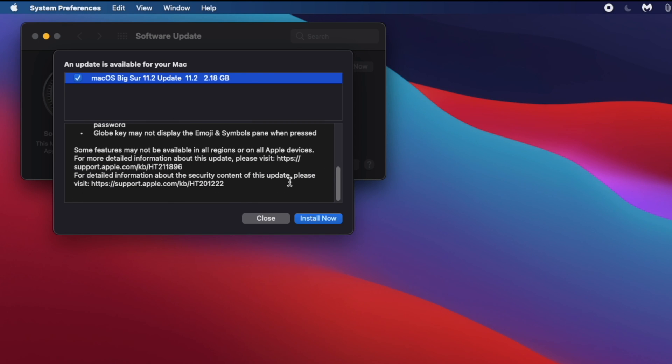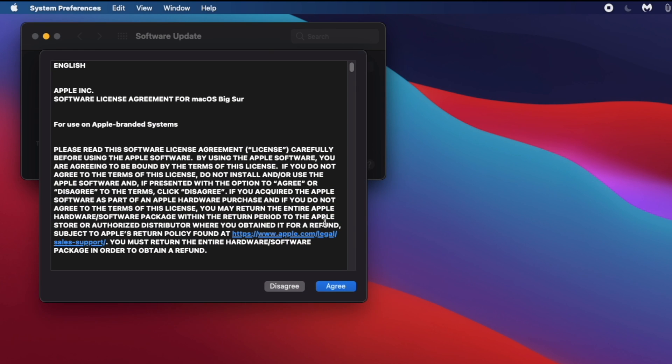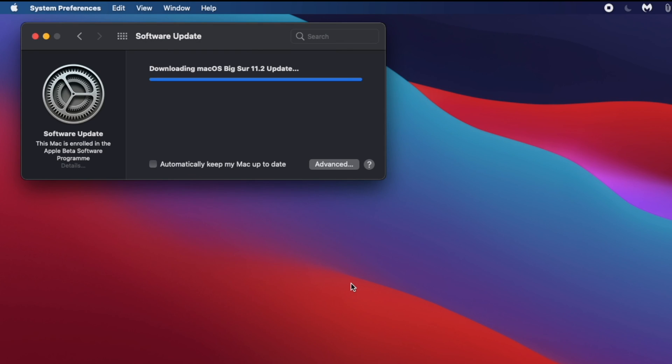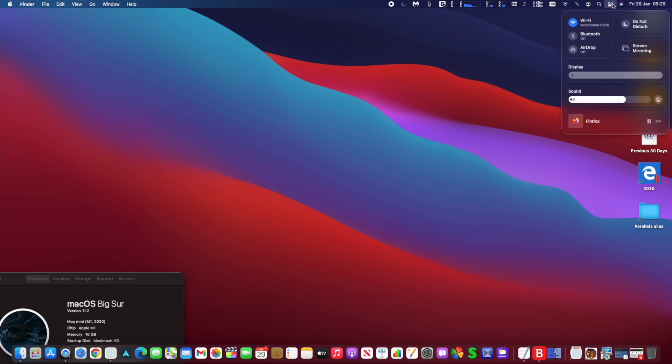also addresses problems with Bluetooth and some other small bugs, including fixing an issue with external displays showing a black screen when connected to an M1 Mac Mini using HDMI to DVI. Another issue fixed are edits